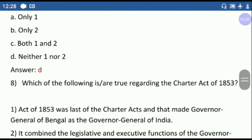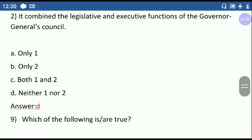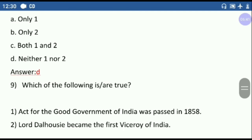Question number eight: which of the following is true regarding the Charter Act of 1853? First option — the Act of 1853 was the last of the Charter Acts and made the Governor General of Bengal the Governor General of India. This is wrong because the Charter Act of 1833 declared the Governor General of Bengal as the Governor General of India. Second option — it combined the legislative and executive functions of the Governor General's Council. This is also wrong; it actually separated the executive and legislative functions. So the answer is neither one nor two.